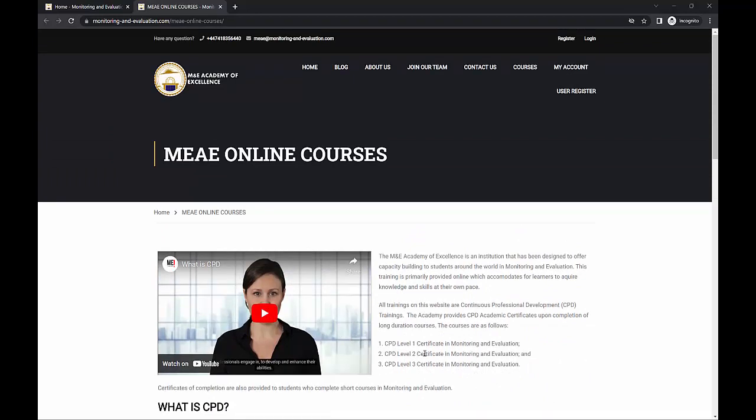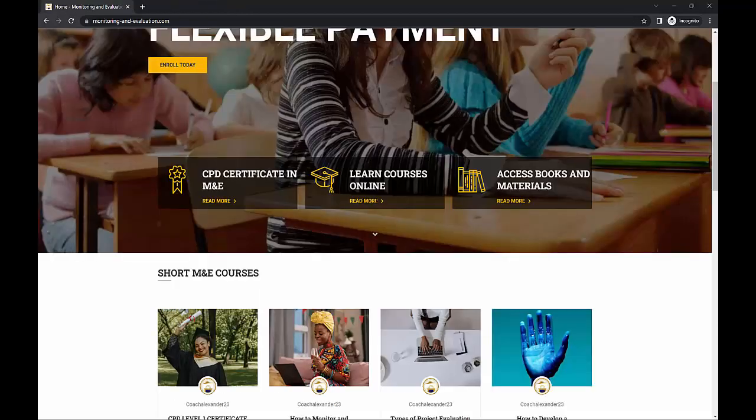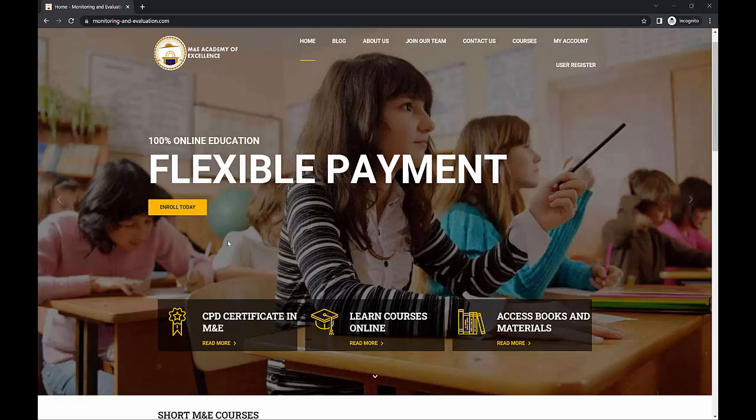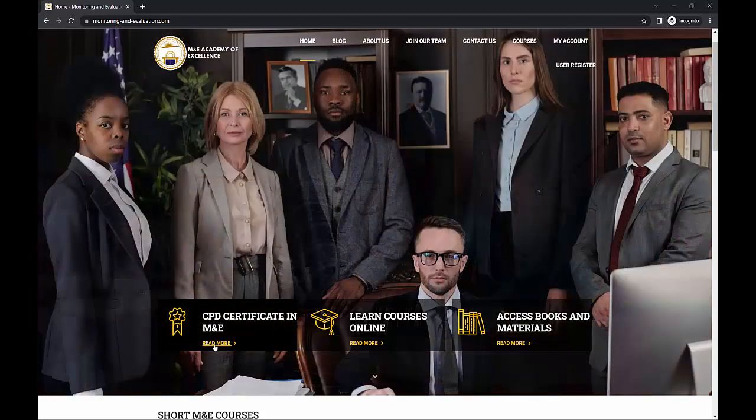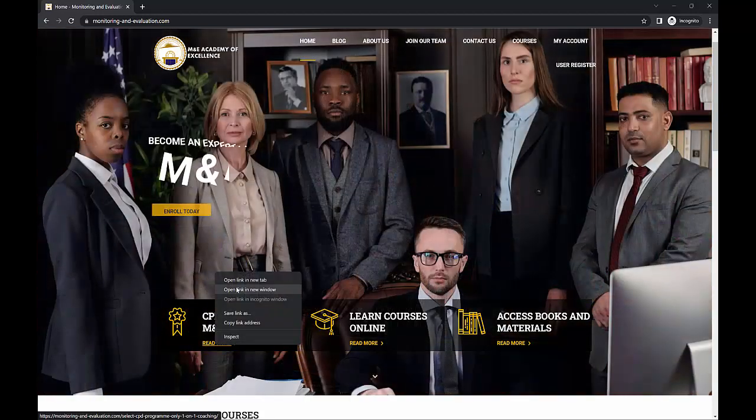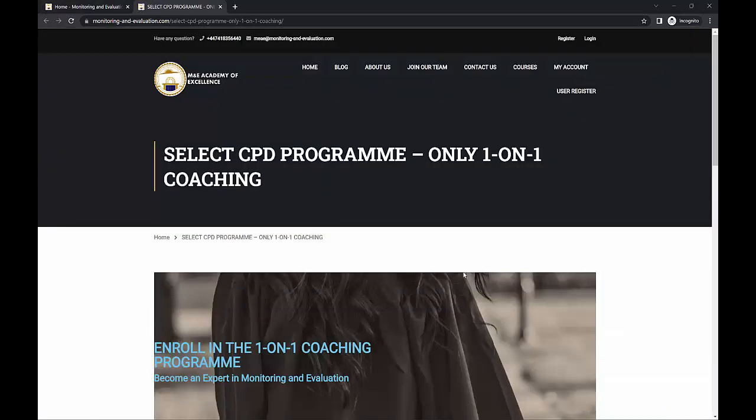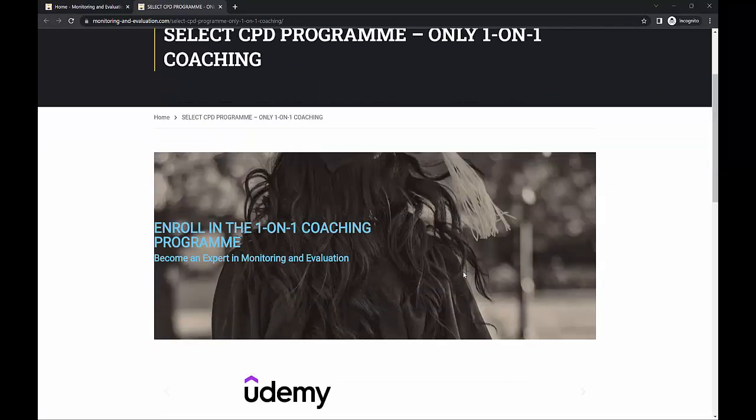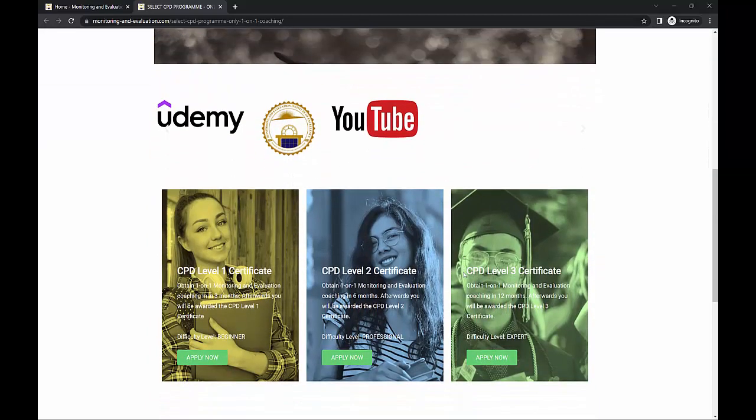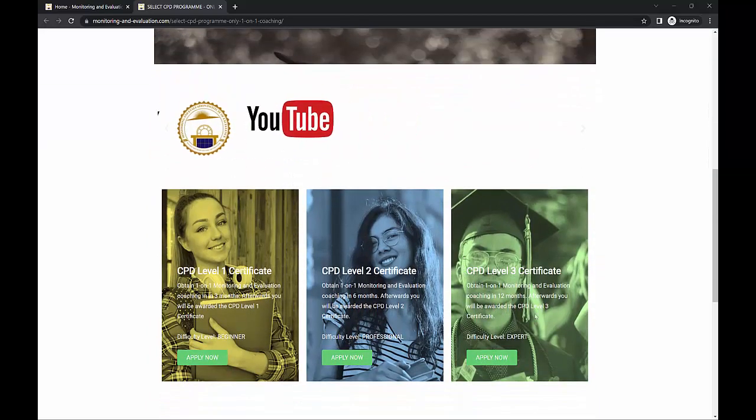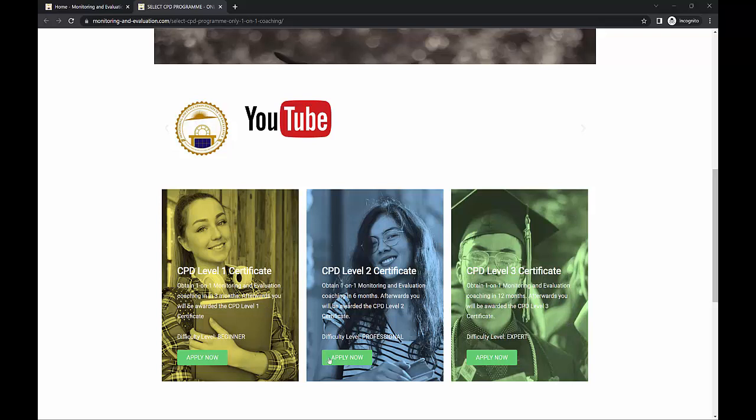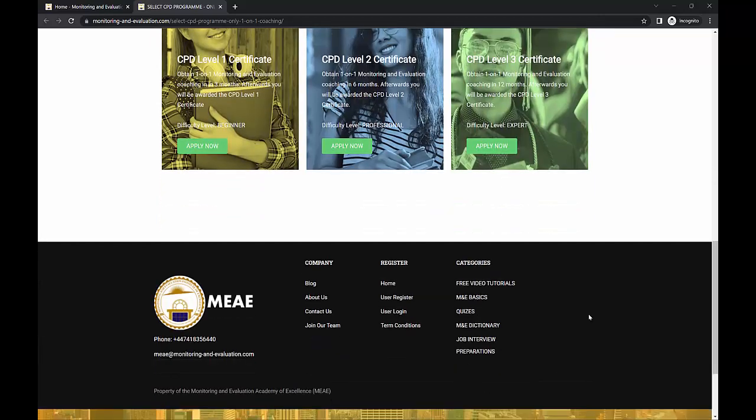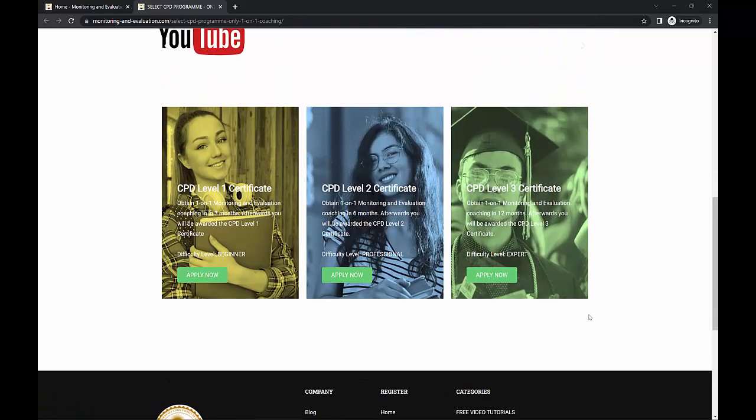Now this M&E coaching, I'm sure you've heard of the CPD certificate in M&E. So if you click here, it leads you to the next page where if you want to enroll in the coaching program, this is where you actually apply. So there's the CPD level one certificate, level two and level three certificate. All these have their different levels of proficiency.